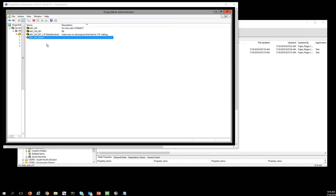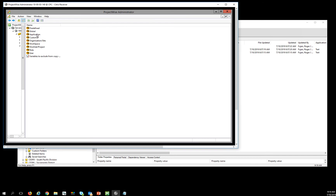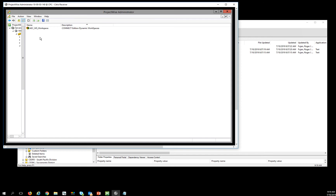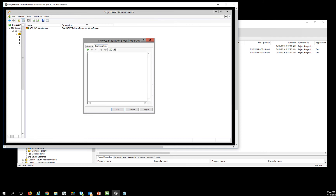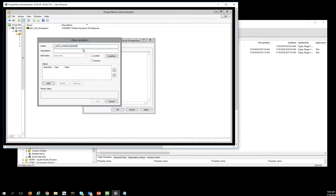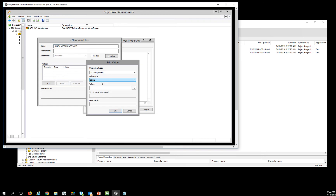Now that I have my AECWS demo predefined, the next thing I need to do is set up a workspace. The workspace one is going to be a new configuration settings block, and I'm going to call this one AECWS workspace for my workspaces. Then I need to add the _USTN_WORKSPACE_NAME variable, and that thing needs to be a string.